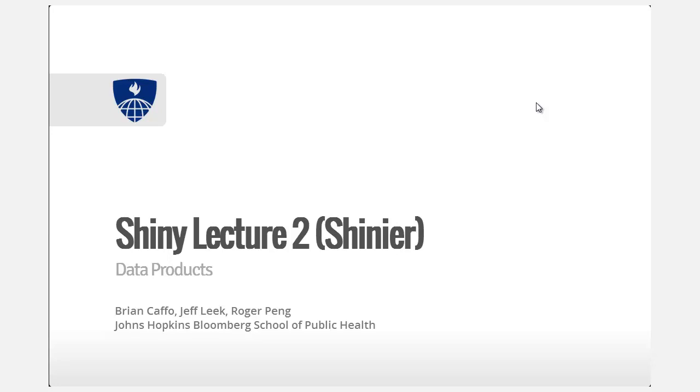Hi, my name is Brian Caffo. I'm in the Department of Biostatistics at the Johns Hopkins Bloomberg School of Public Health. And this is the second lecture on Shiny from the Coursera Data Science Specialization in the Data Products class. The whole series, as well as this class, is co-taught by my good friends Jeff Leek and Roger Peng.